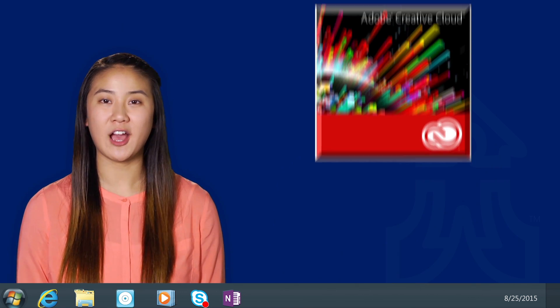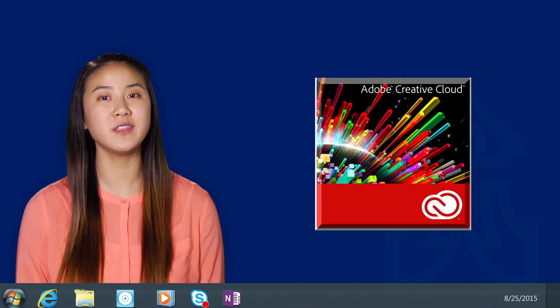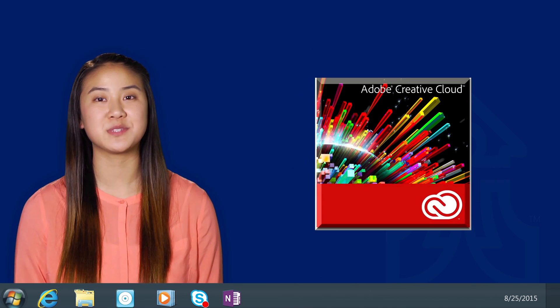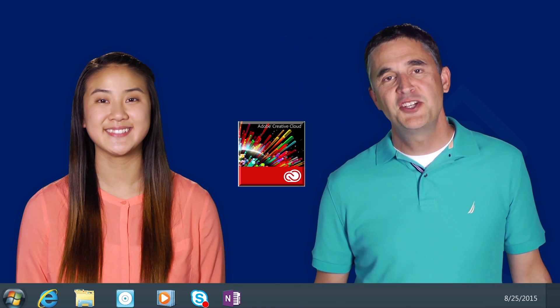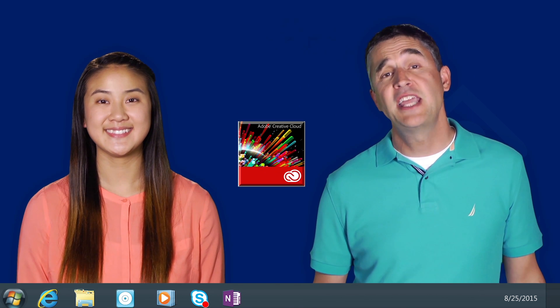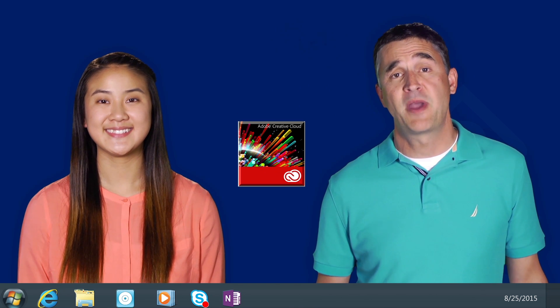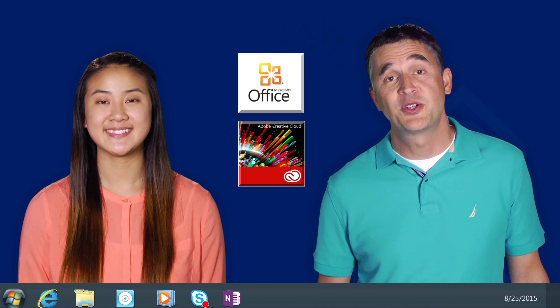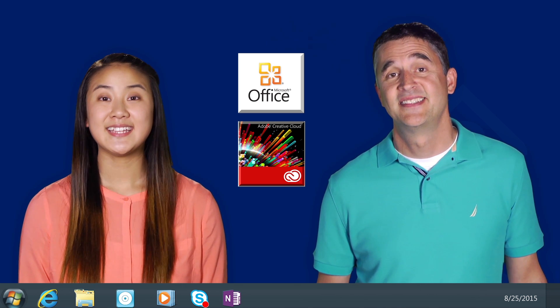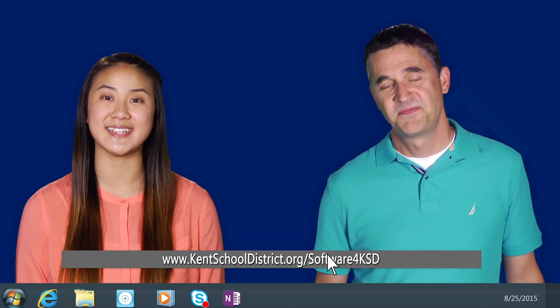Our licensing also provides a free copy of the Creative Cloud Suite to all employees and students for their home computers. In addition, students and staff can also get the latest full version of the Microsoft Office Suite for their personal devices for free. To download your free copy, visit kentschooldistrict.org/software for KSD.